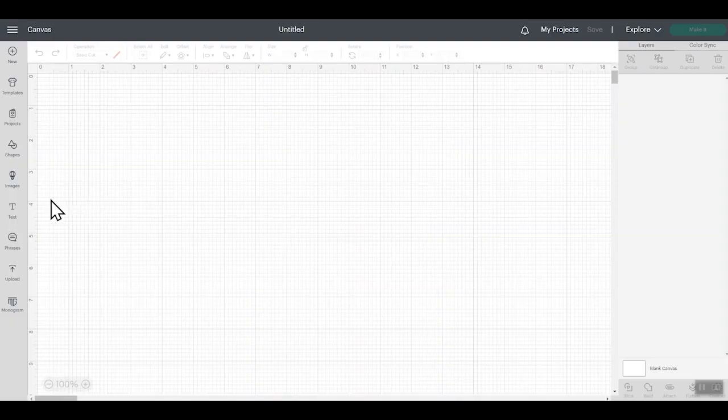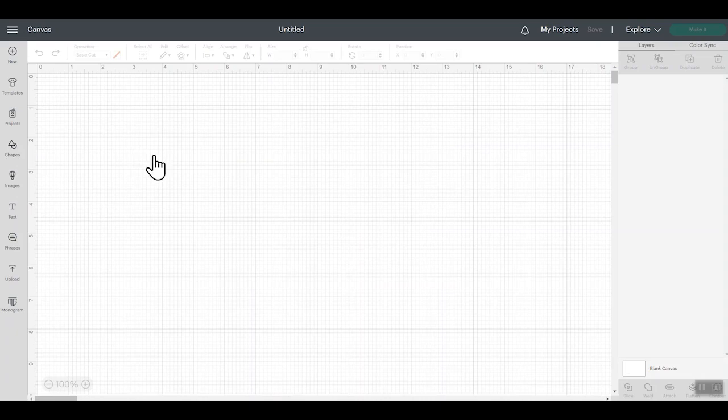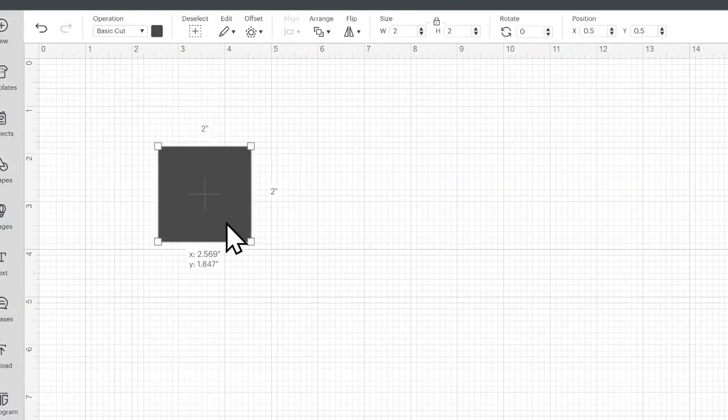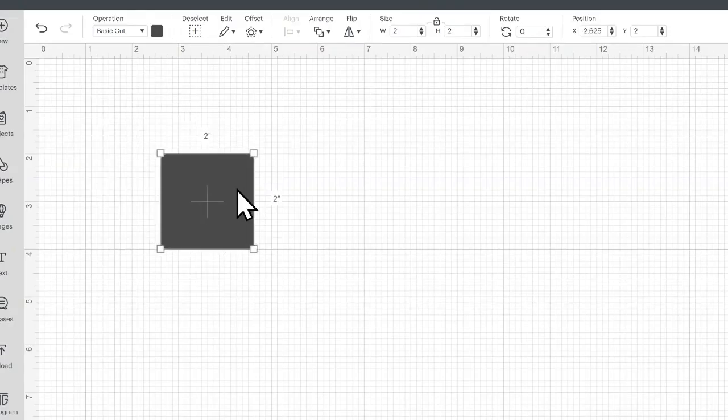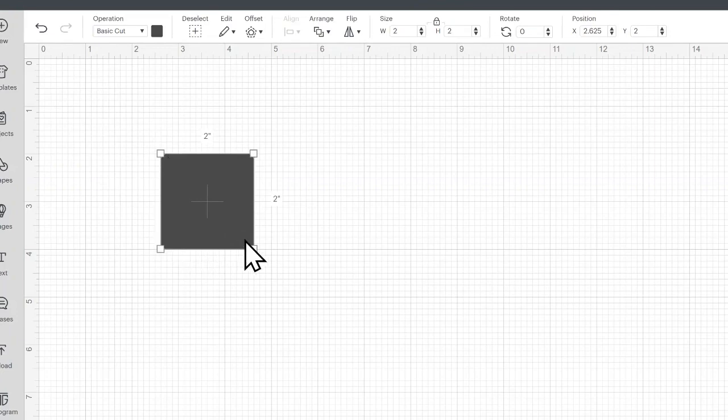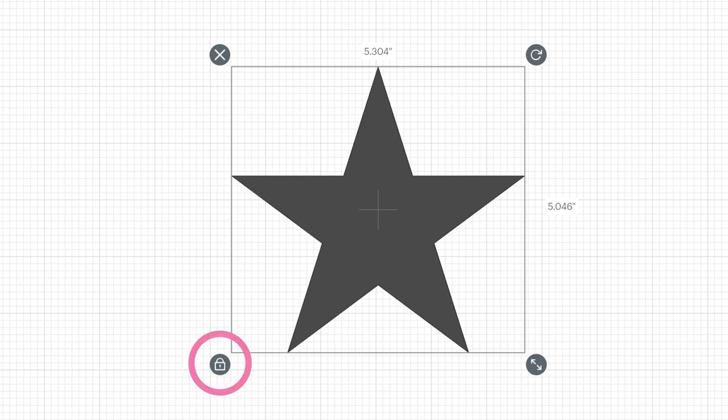So let's take a look at some of the changes. First of all, I'm going to put a shape into Cricut Design Space and you'll see the shape comes in and it has four boxes on the side. So now let's take a look at what it used to look like. Here you can see a shape in the way it used to look. So it used to have four handles on the side to lock, delete, rotate, and resize.